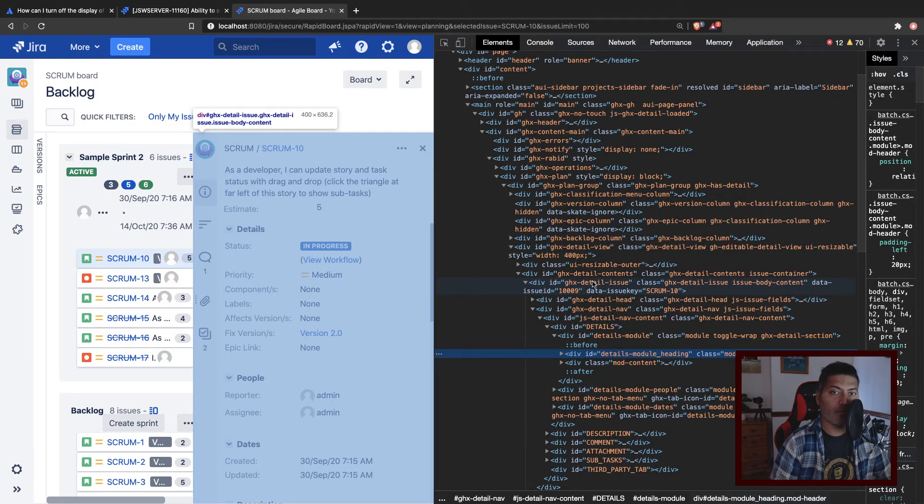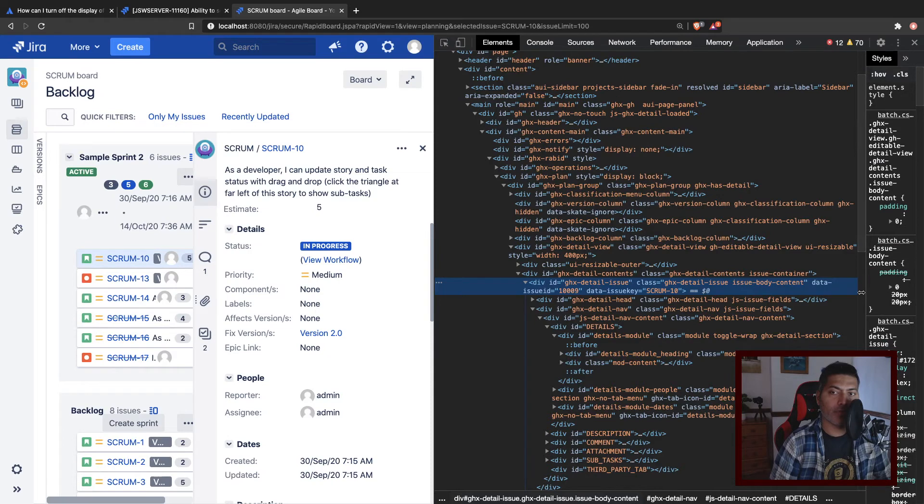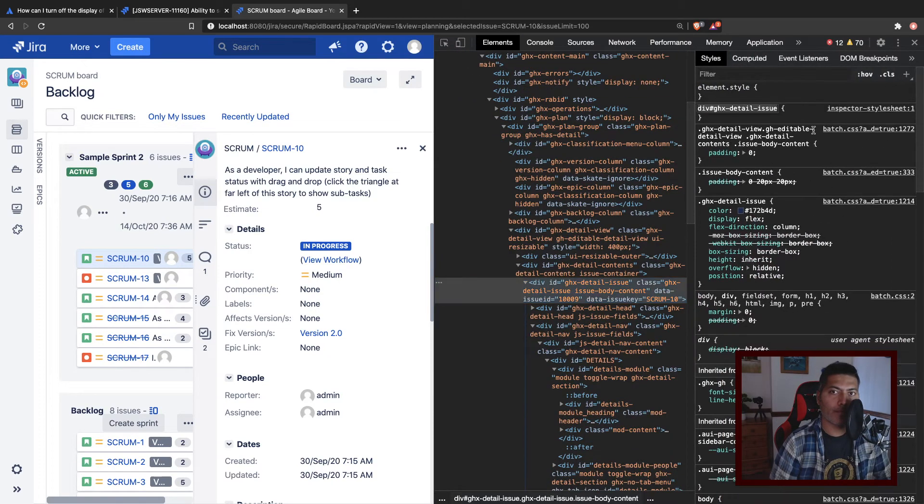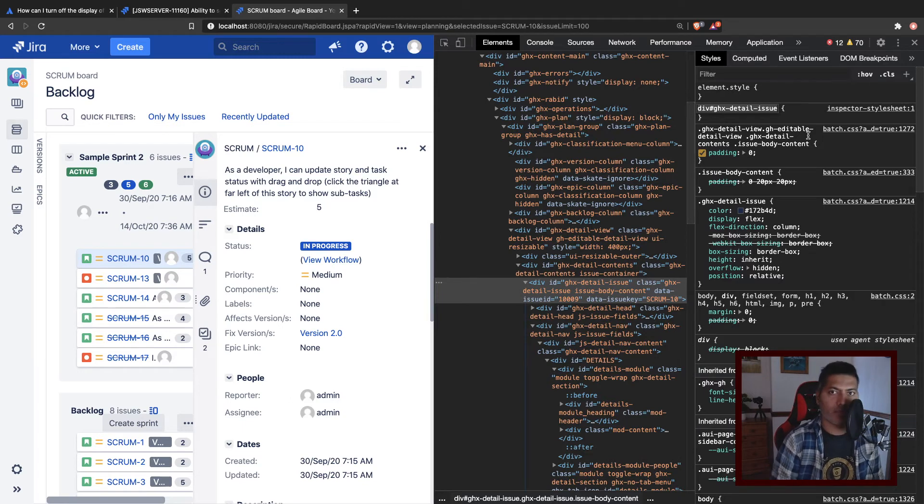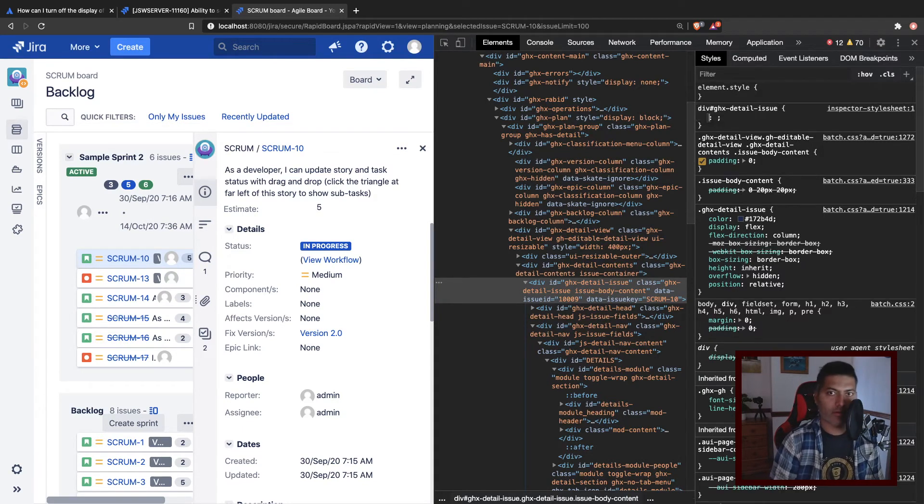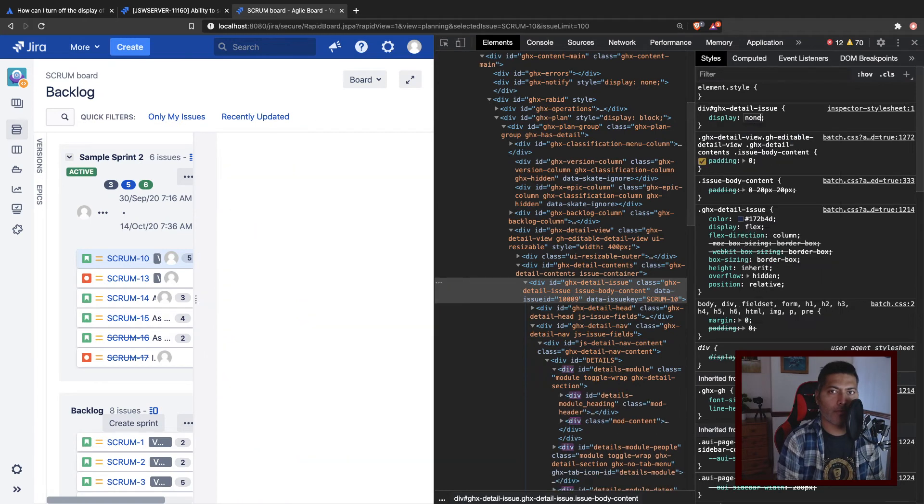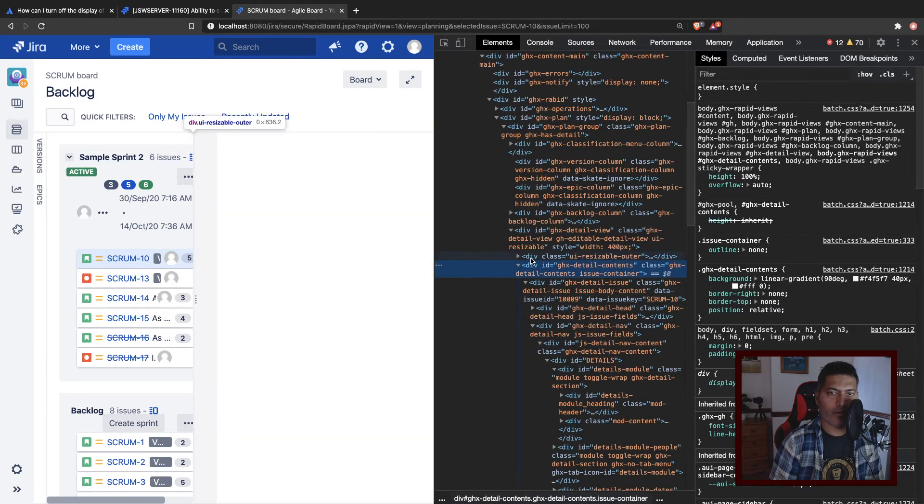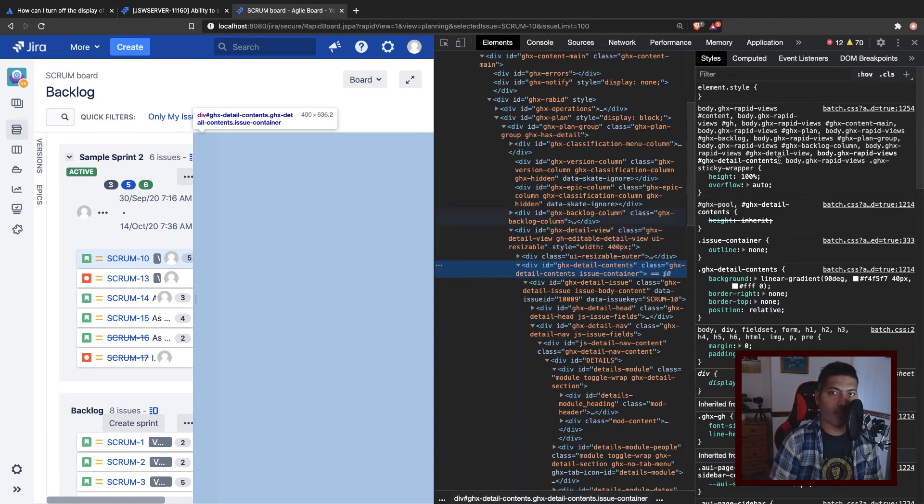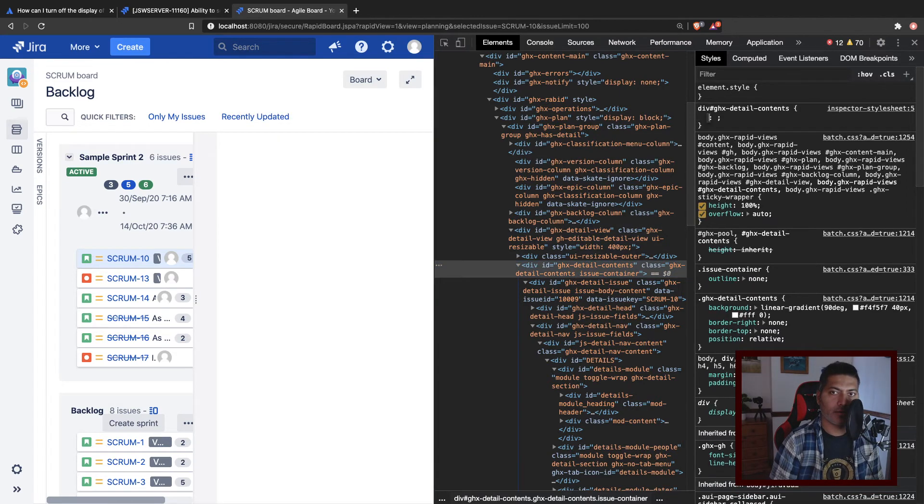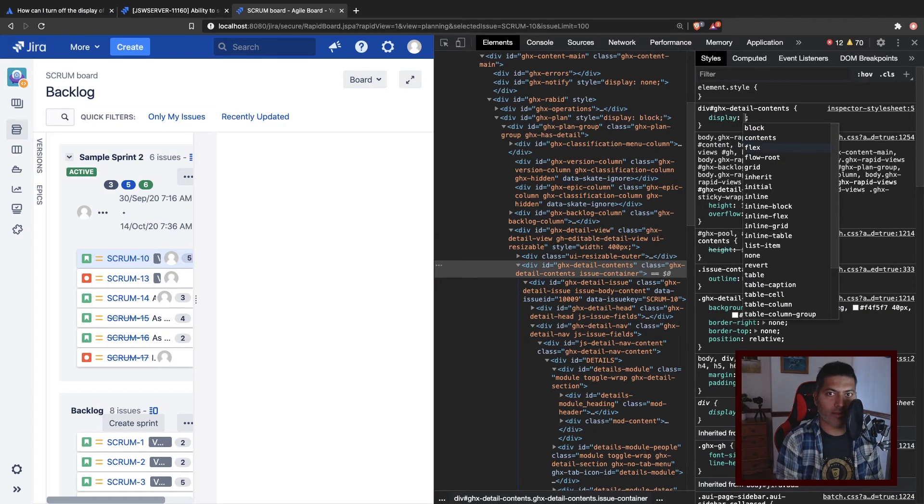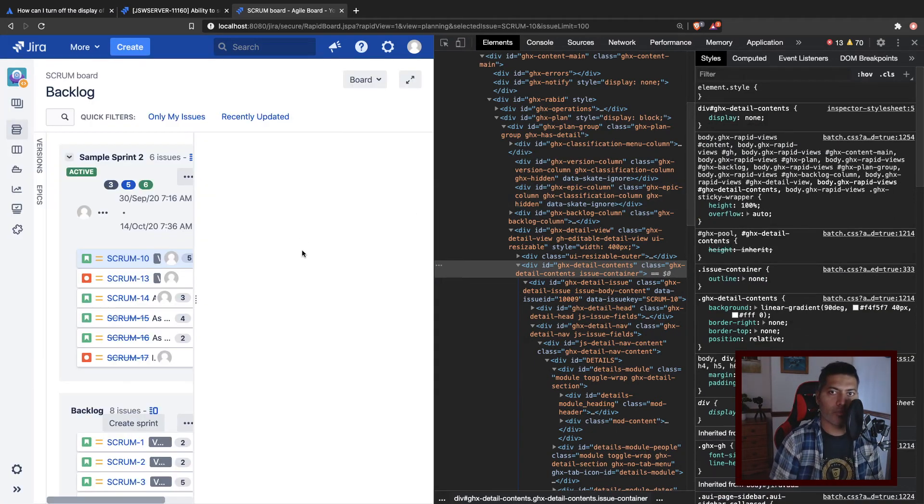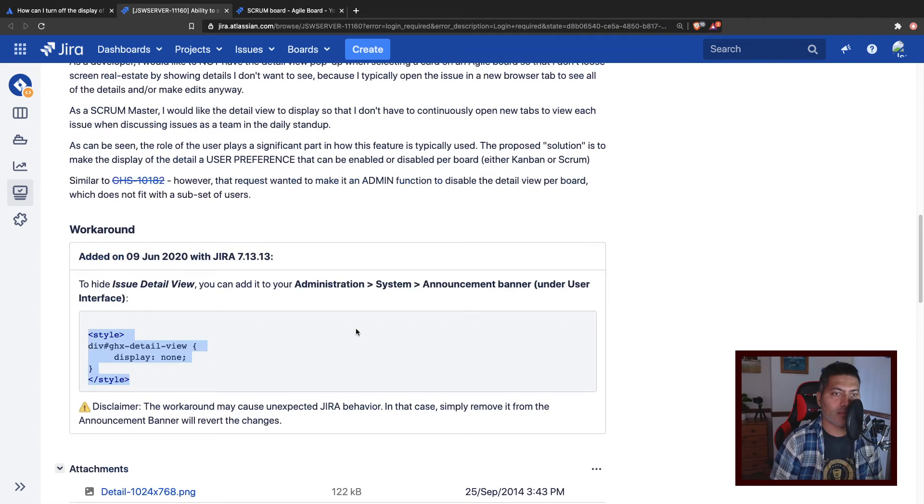So I think this is the GHX detail issue. This is basically the ID of your content. If I click on it, and maybe on the right hand side, if I simply do something like this, maybe display none. That is what I can do. So now it is gone. It has basically emptied the content, but let me take a look at the CSS.